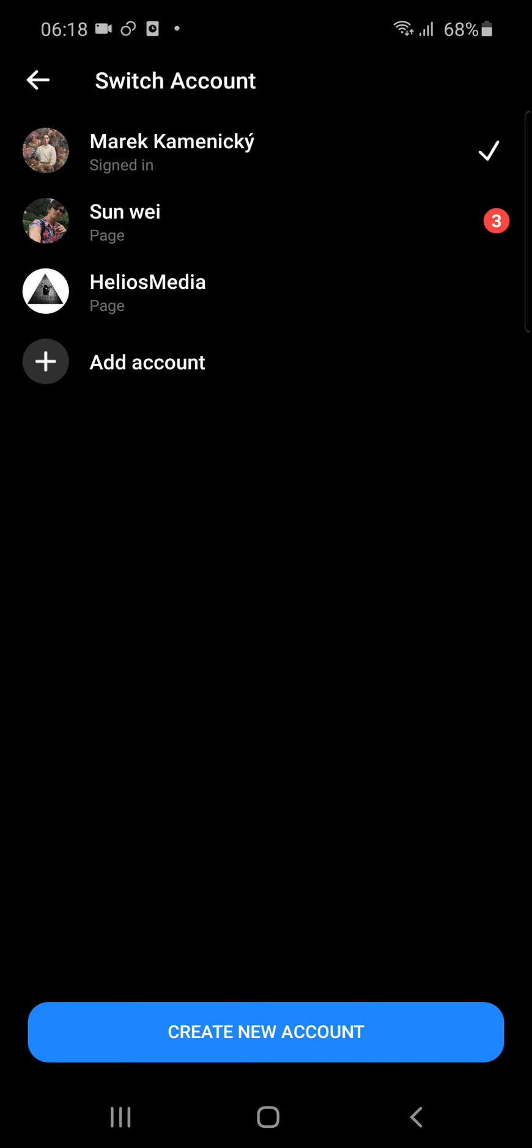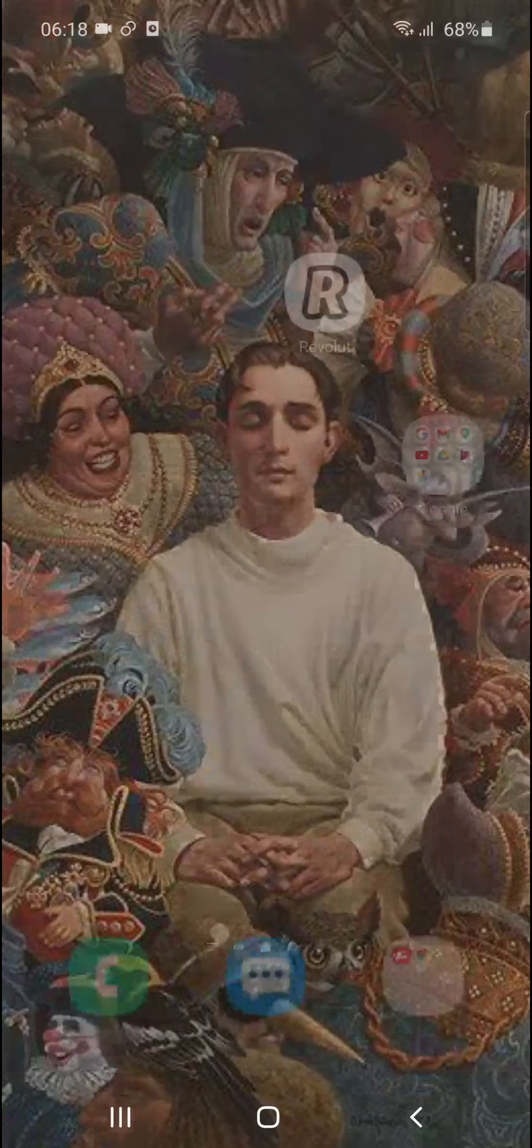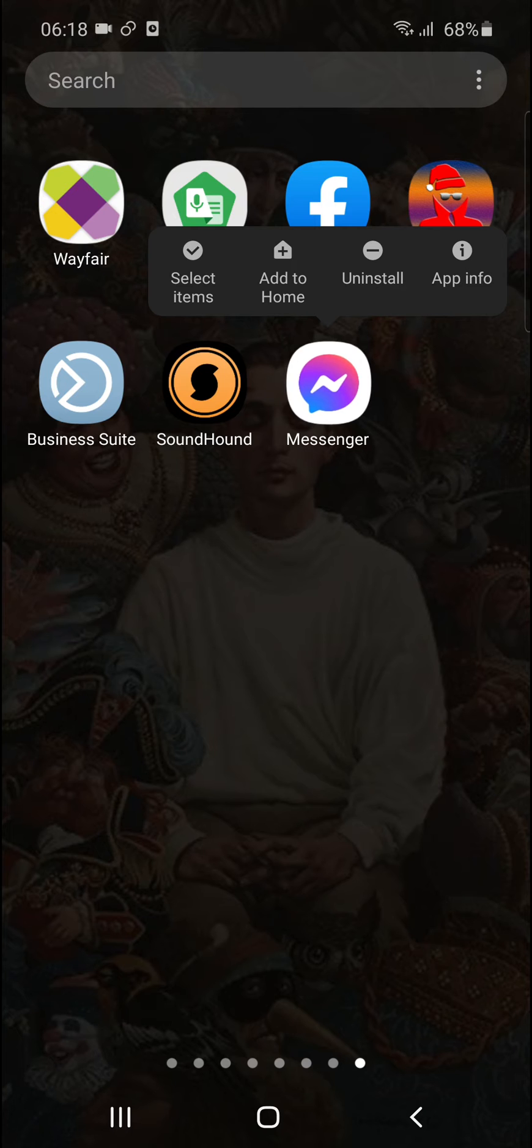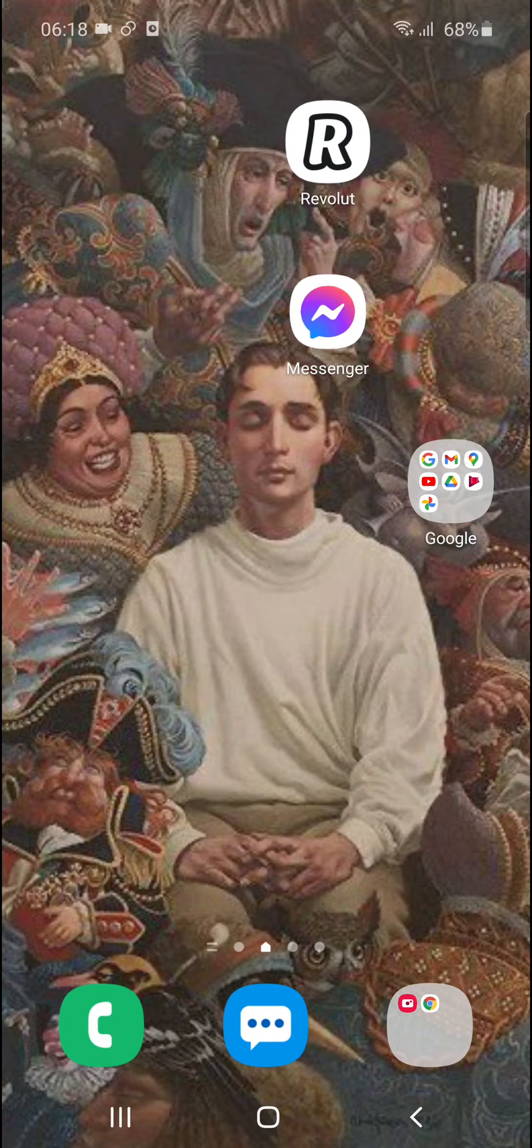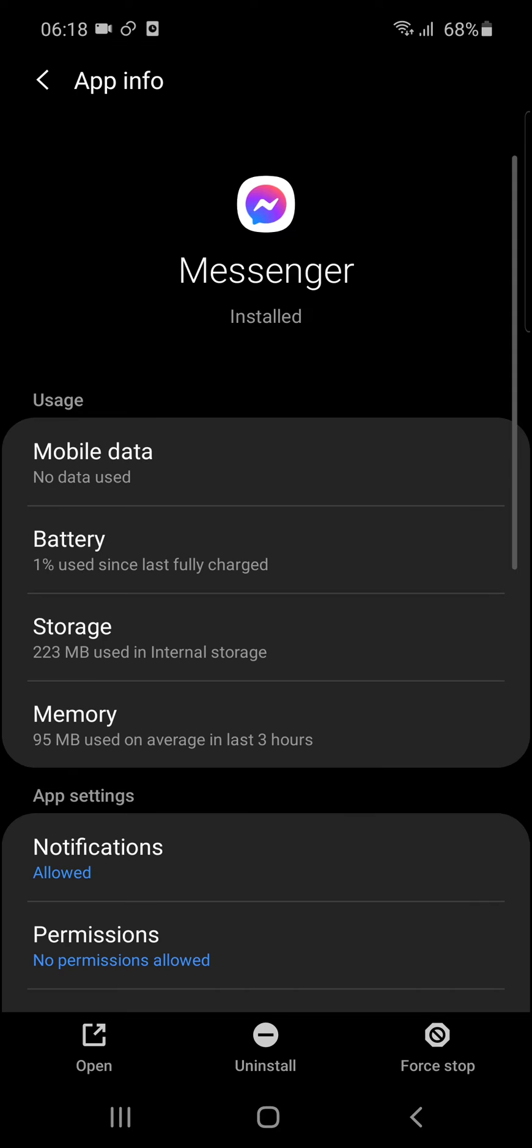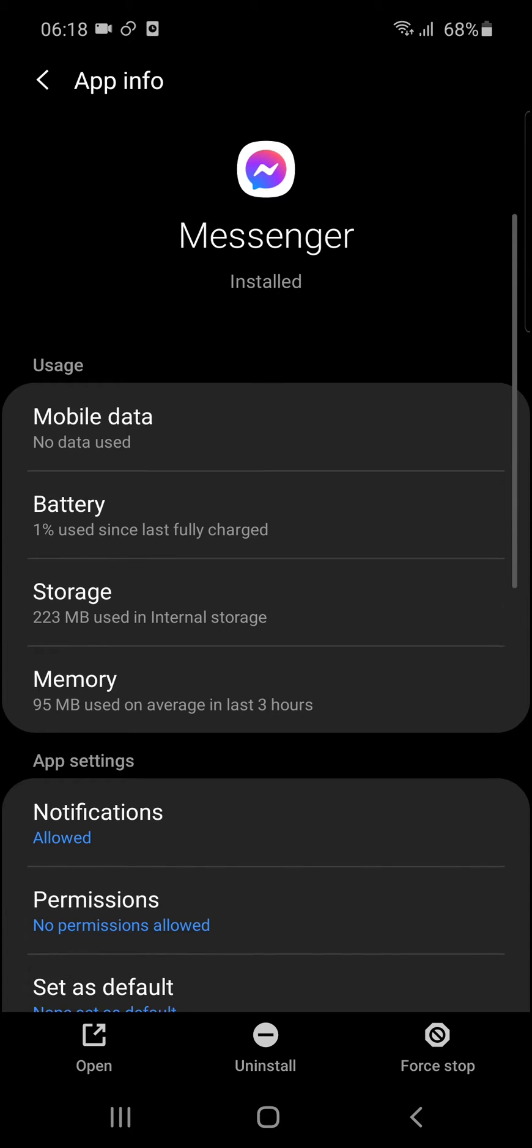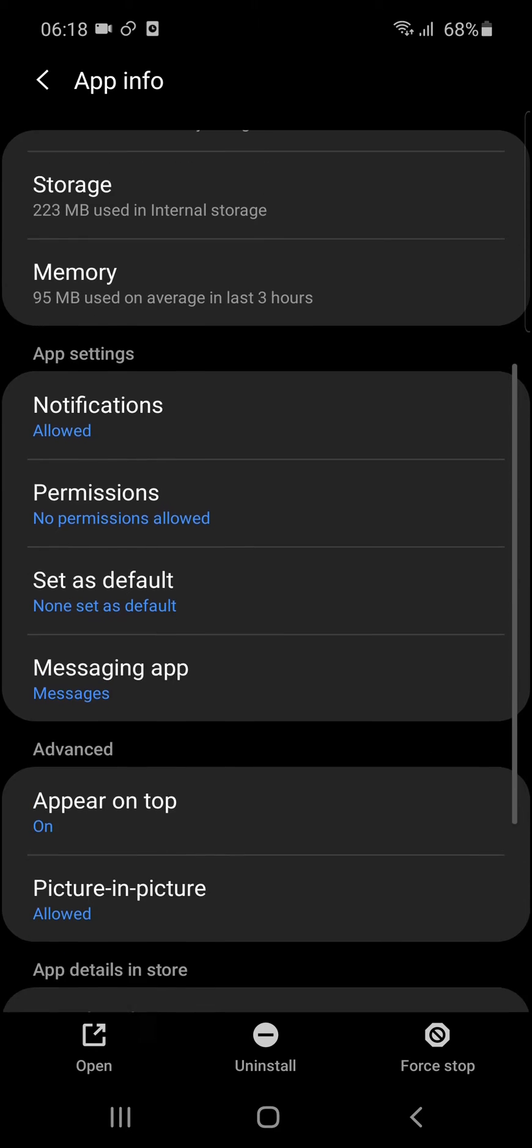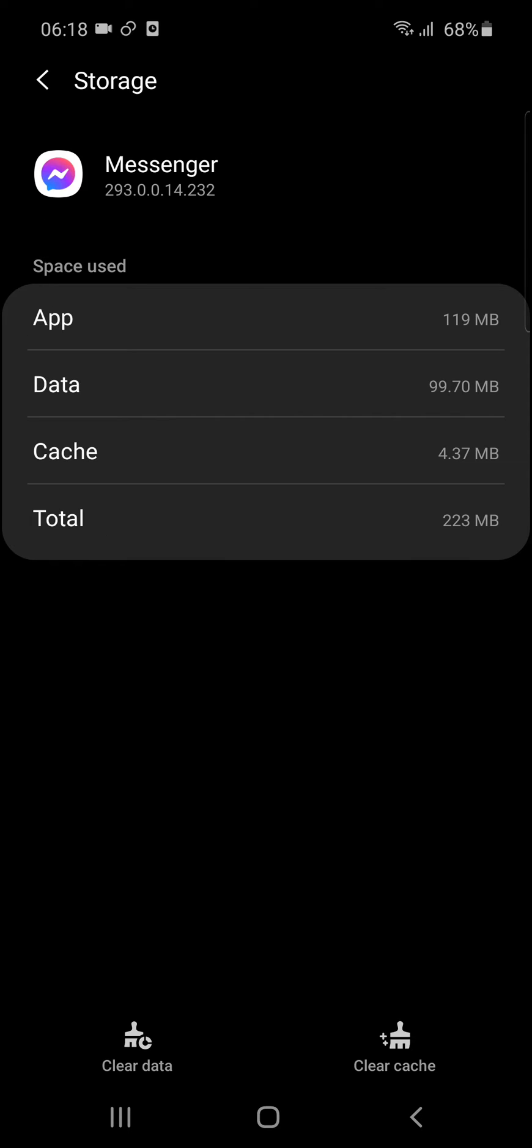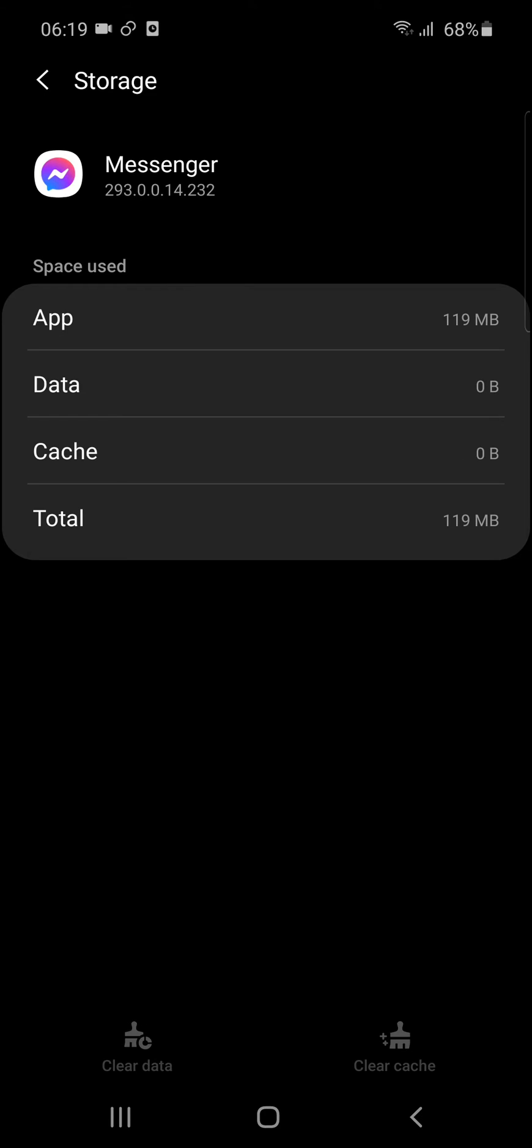So what you need to do is this: you need to hold the application, click app info or just get to the applications, and then you're gonna see storage here. And then you're gonna see clear data here, right, clear data. And also there's clear cache, so we need to clear cache and data.